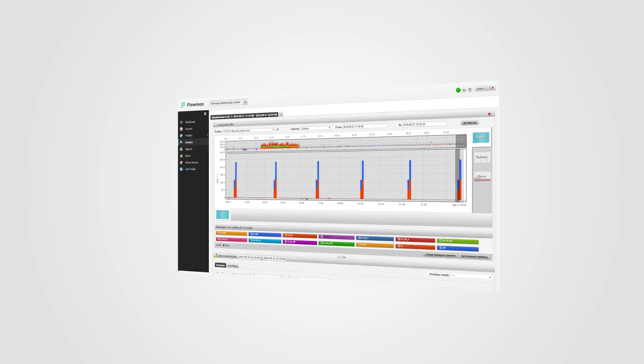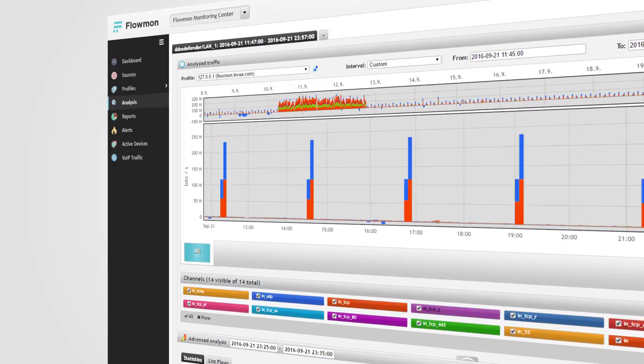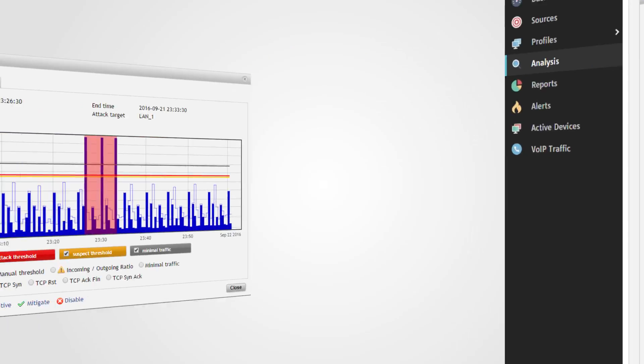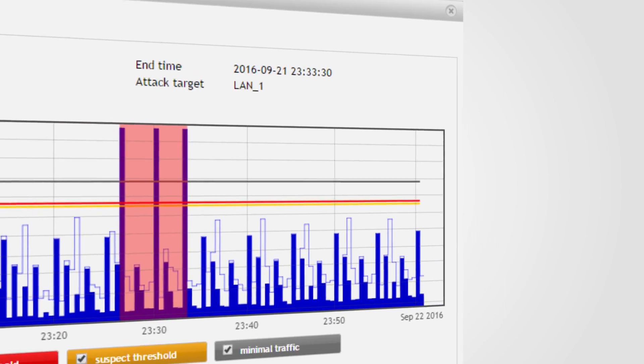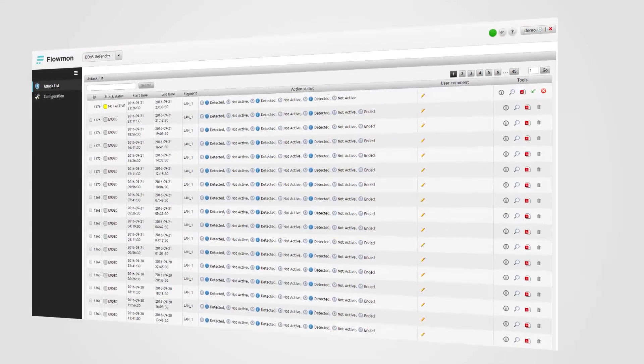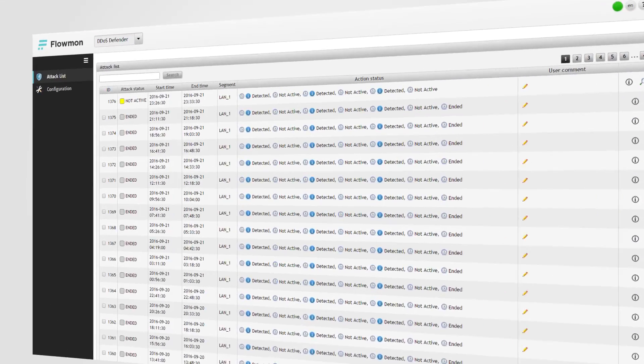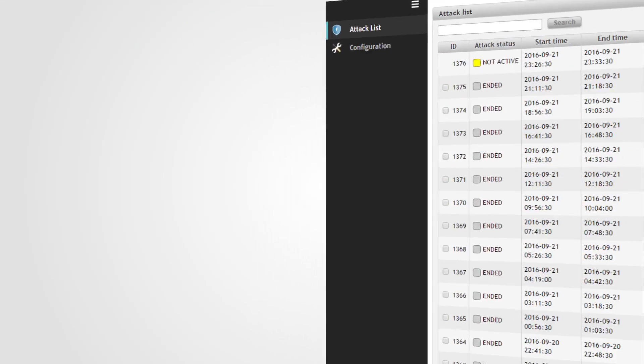With the Flowmon DDOS Defender, Karl has active protection that can learn during operation and can always inform him what exactly is happening on his network.